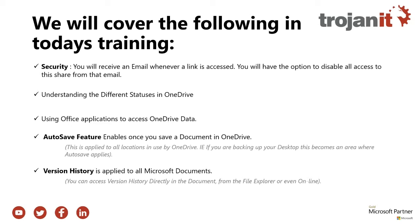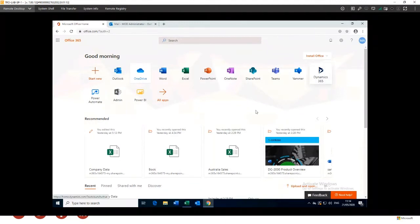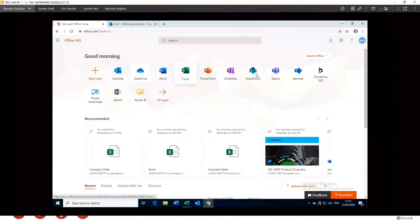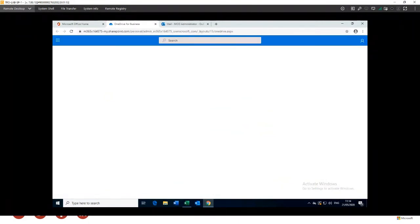Now I'll log on to a machine running OneDrive and give you a demonstration. To access your OneDrive portal, open your web browser and go to portal.office.com. Sign in with your Office 365 username and password and you'll be presented with a screen showing all your available apps within Office 365 — Word, Excel online, SharePoint, Teams, Outlook. Click on OneDrive and just let it load.